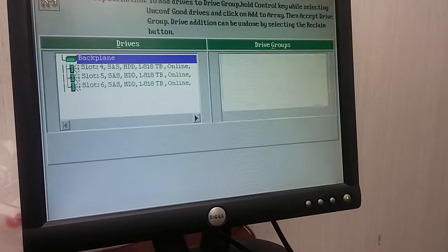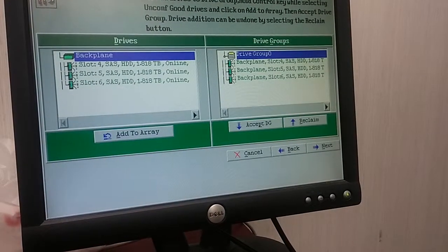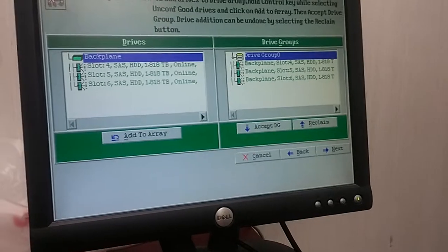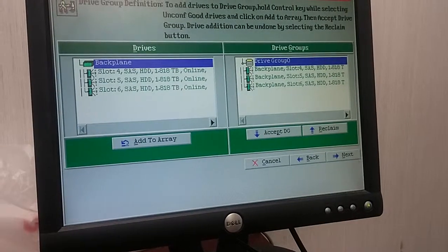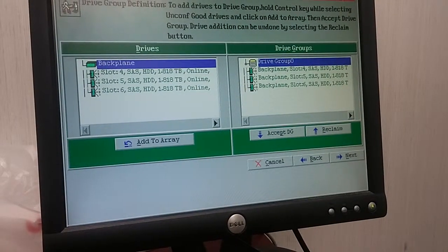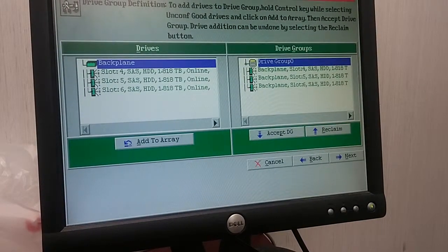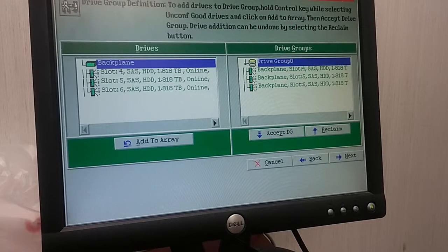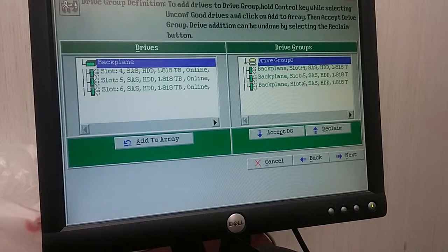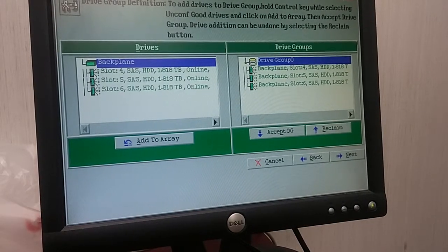Okay, so next. To add, just hold control key, select on configure and click add to array. Now we can do it again.